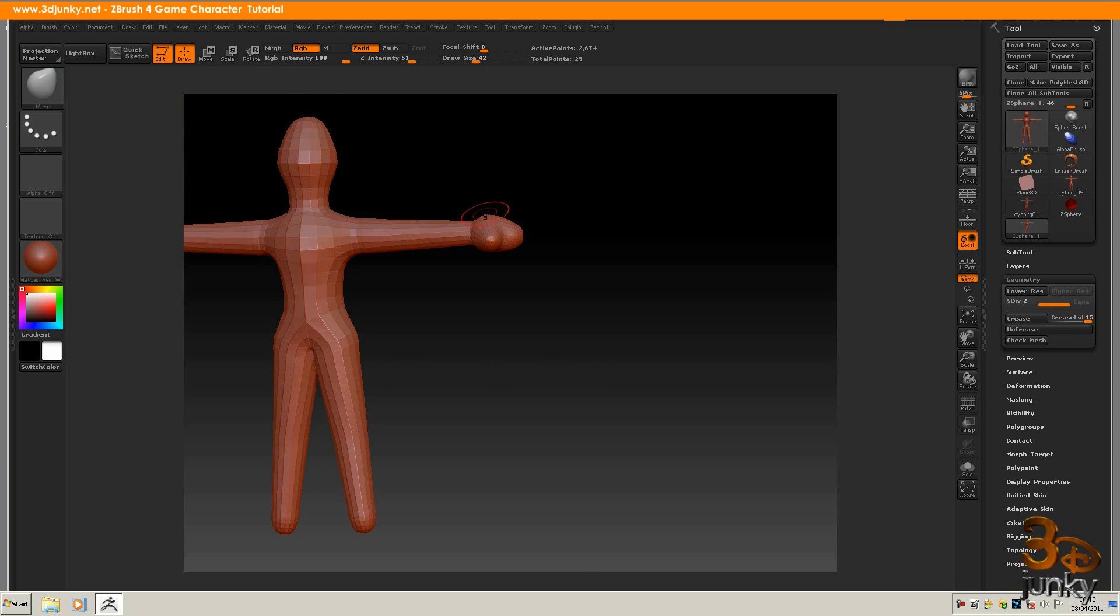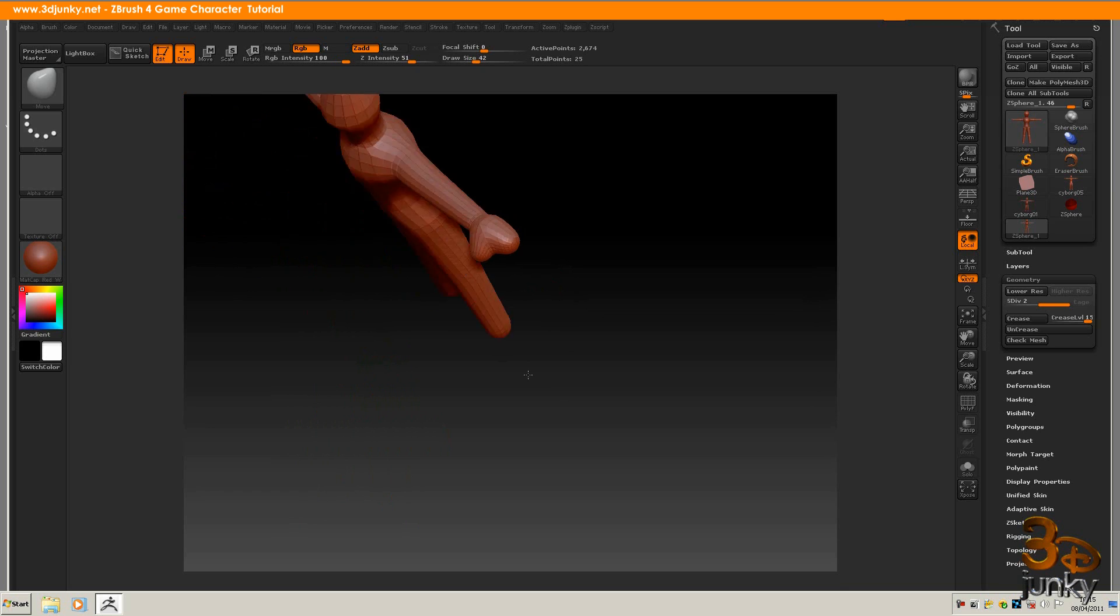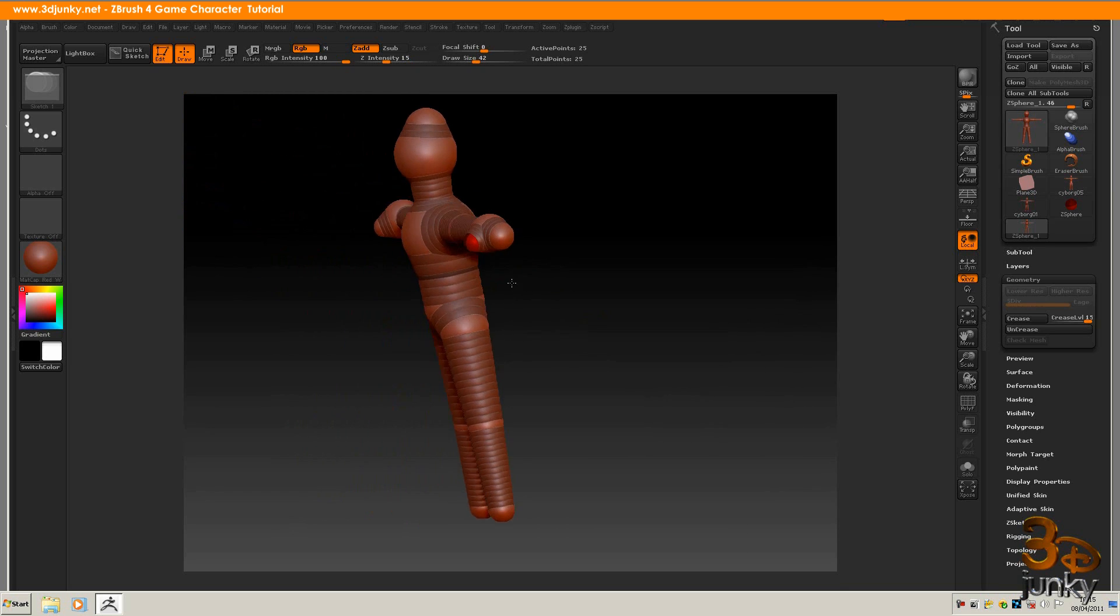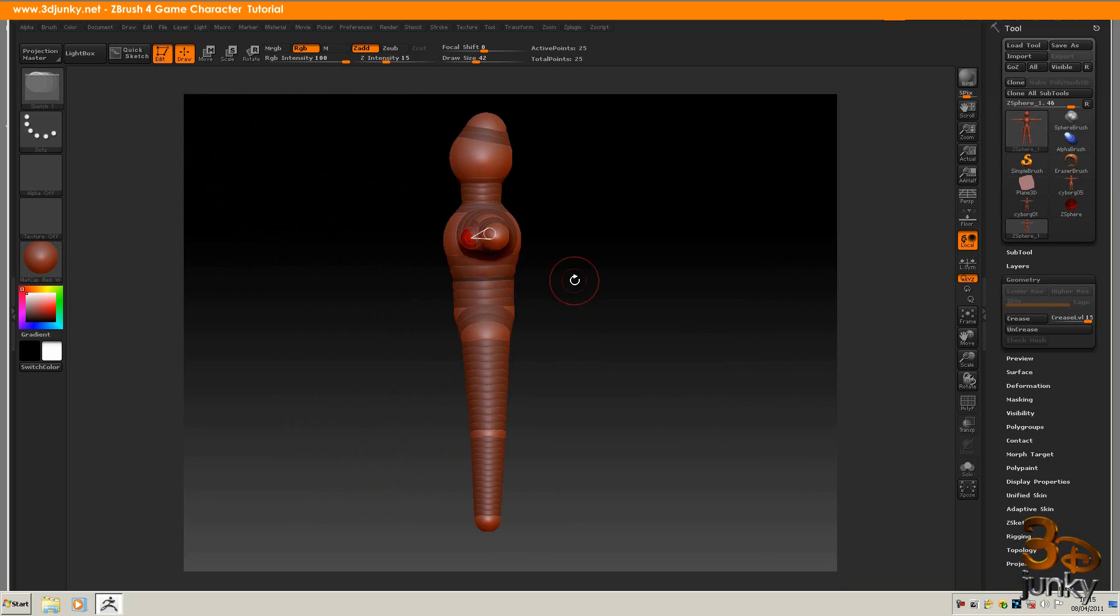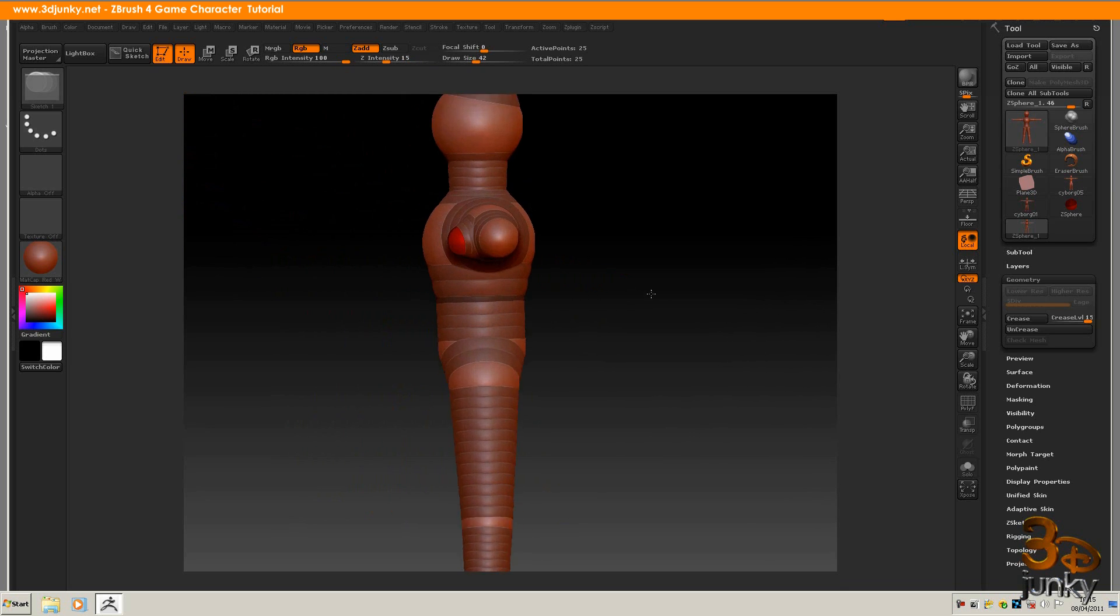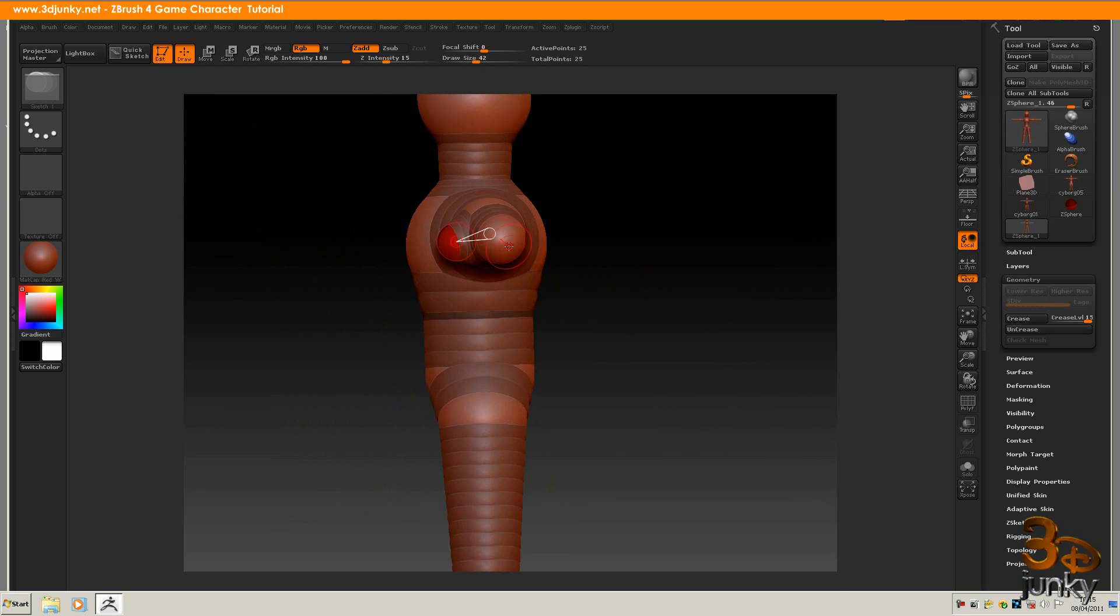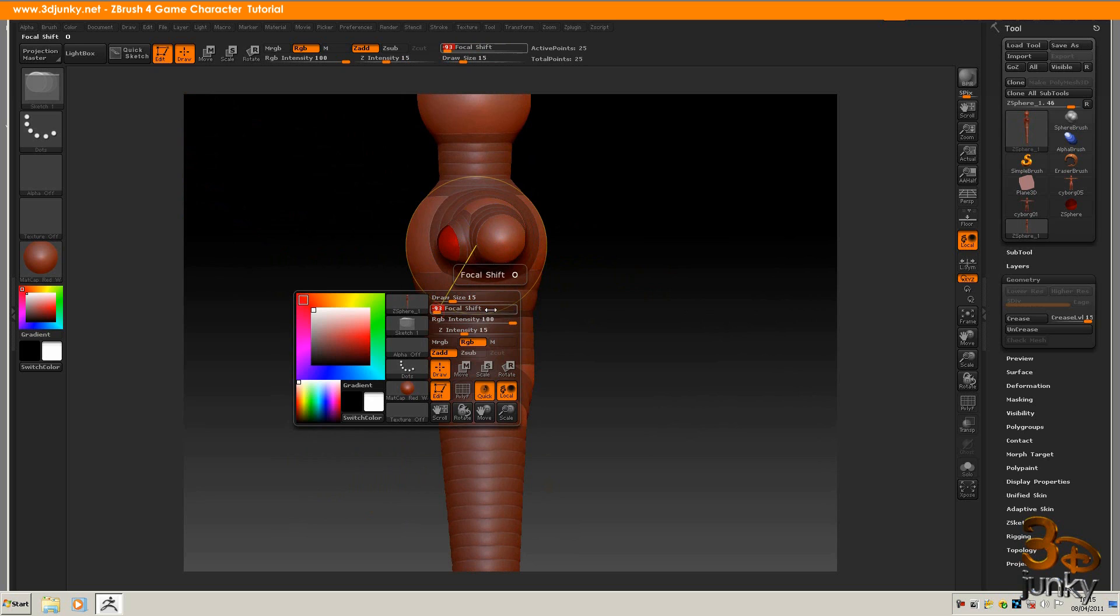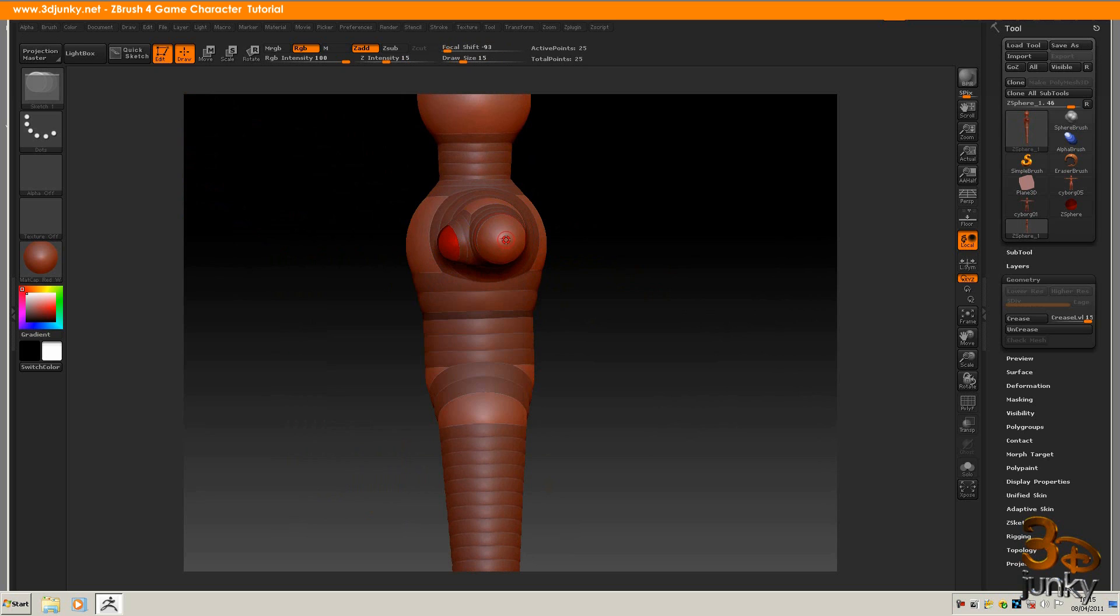Remembering you're going to flatten all this. So as long as the shape is correct that's what you're interested in. So now what I'm going to do is I'm going to come in here. I'm going to take my draw size down. And I'm also going to take my focal shift to negative 93. Just as low as you can go. And I'm going to put in my four digits.